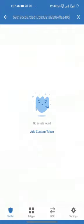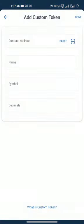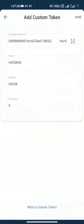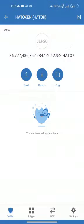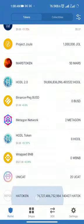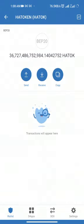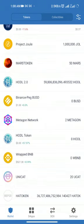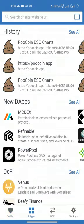You'll see 'Add Custom Token.' Tap paste and it will show up. Tap done and at the top it will show your Hard Token balance. Go back to your wallet and you can see it there. The dollar amount won't show directly in the wallet — to see the dollar amount, go to poolcoin again and you can see it from there.